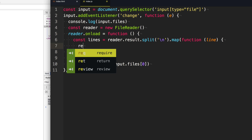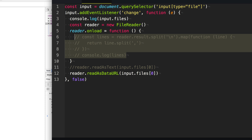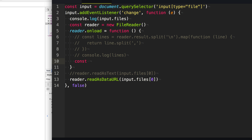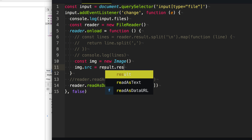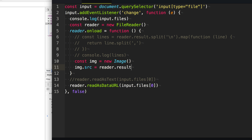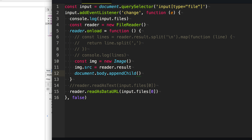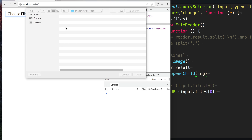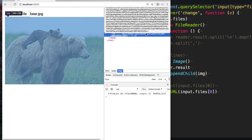So what readAsDataURL is going to do — we'll specify the first file — is it's going to base64 encode the file. So we can use that string as an image or a representation of that image. Instead of parsing the CSV, we can instead create an image. So we'll say image equals new Image, and the image source is going to equal reader.result. Since this is reading as a data URL, the source is going to be a base64 encoded string. So now we can say document.body and append this image to our body. Now when we go and select an image file, you can see it creates our image tag, and you can see the base64 encoded string being used to display the image.